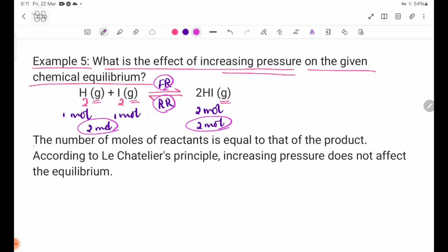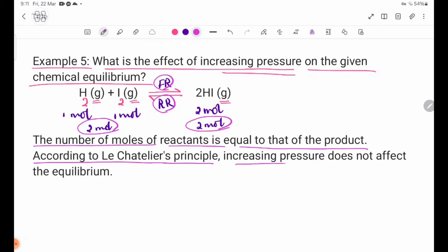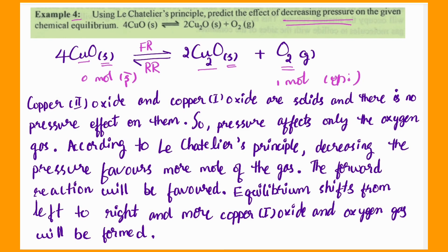The number of moles of reactants is equal to that of the product. According to Le Chatelier's principle, increasing pressure does not affect the equilibrium. Please see page numbers 68 and 69 for examples 3, 4, and 5. Apply Le Chatelier's principle in industry. See you next lesson — bye bye!